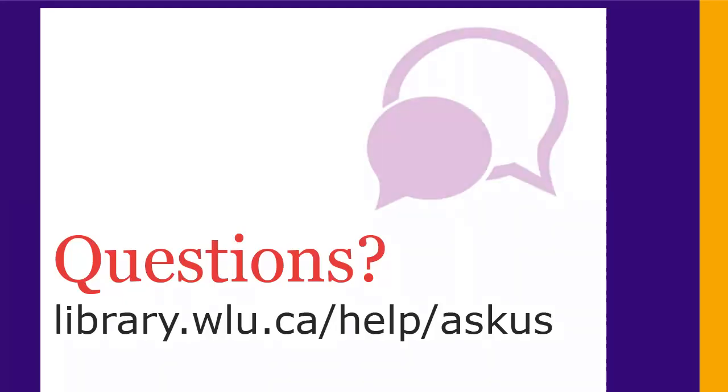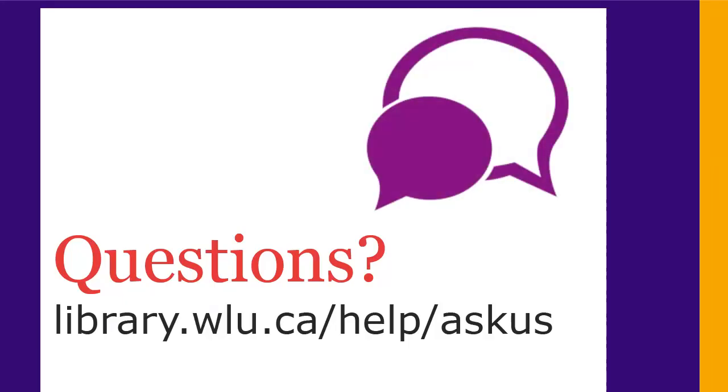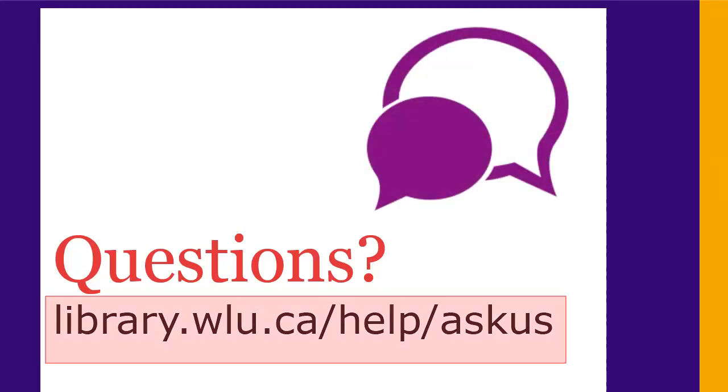The final step is to proofread your references for any possible errors. If you have any questions, just ask us at library.wlu.ca.